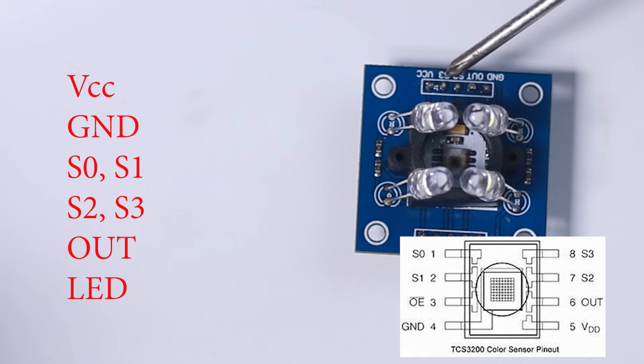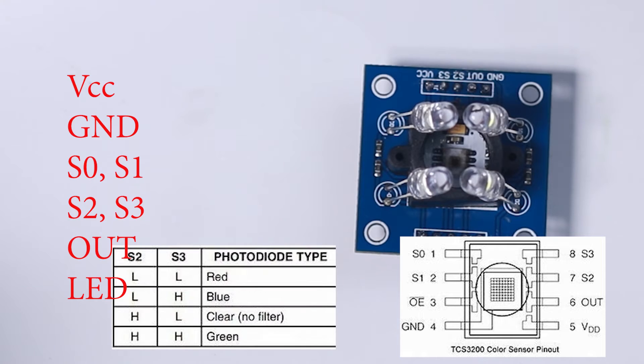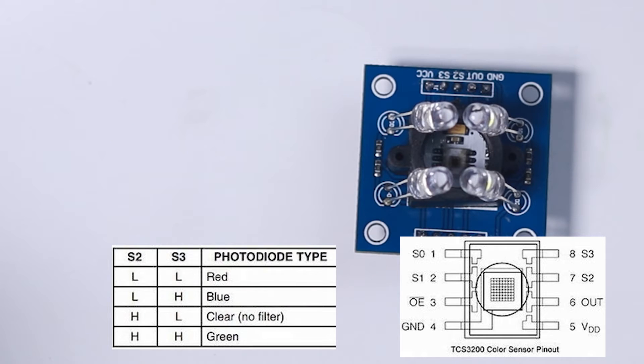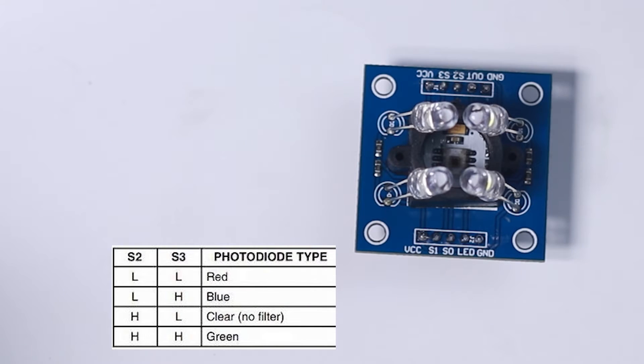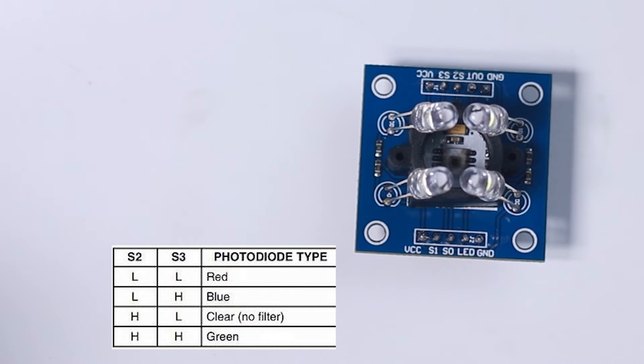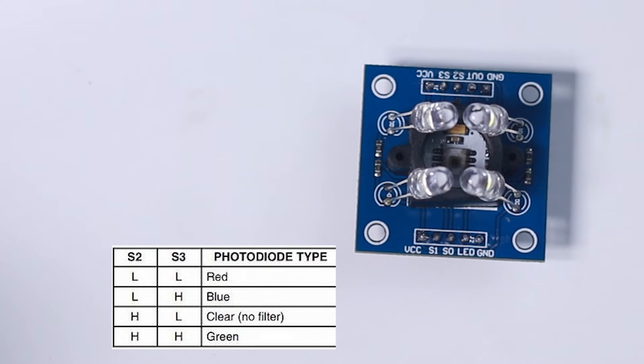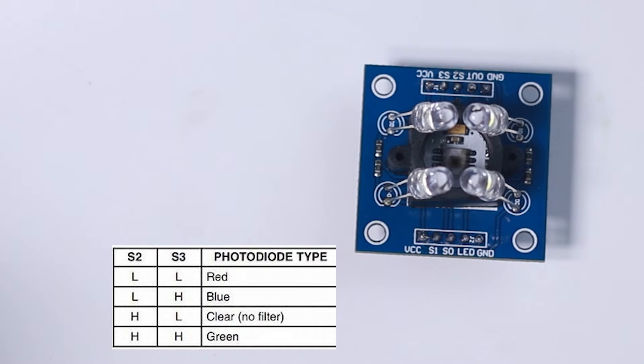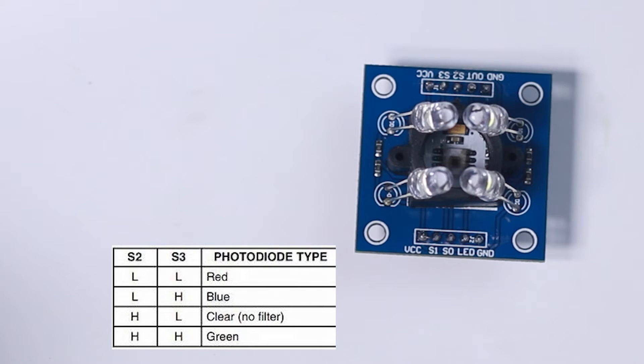According to this table, if we want the color sensor to read the red color, we set S2 and S3 to logic low. For the blue color, we set S2 to logic low and S3 to logic high. For no color, we set S2 to logic high and S3 to logic low. And for the green color, we set the two terminals to be high.